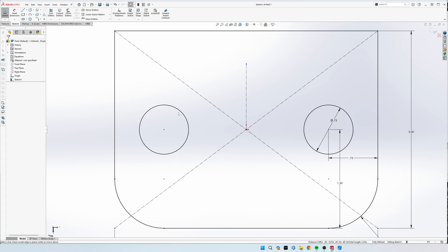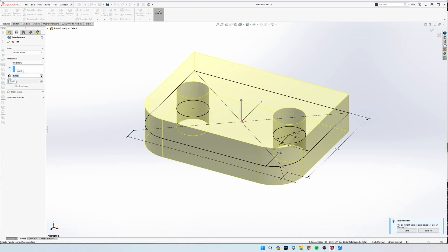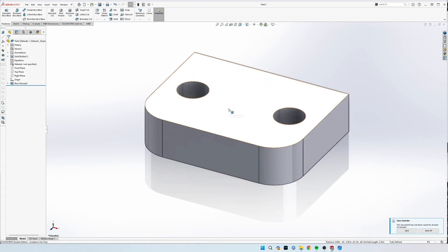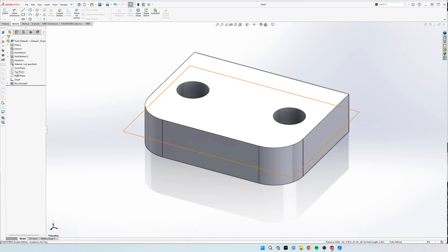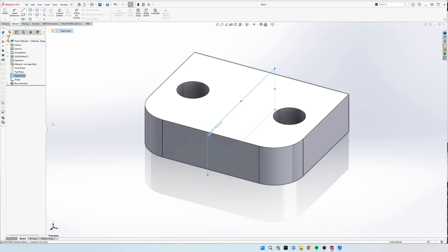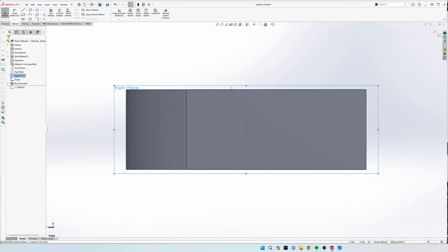Now we're ready to extrude. It is a one inch extrusion. Then we can go to sketch, and we see here our three principal planes. We're going to click on this right plane that divides it in half. You can left click right plane and click sketch from there, either or.